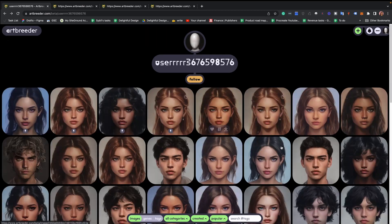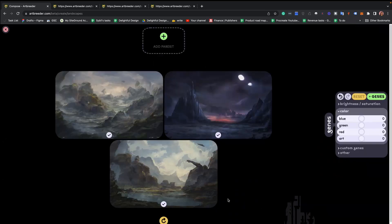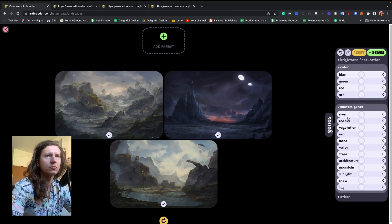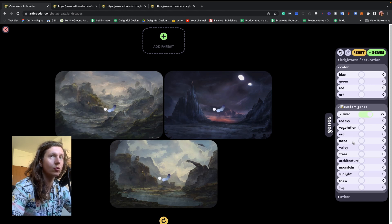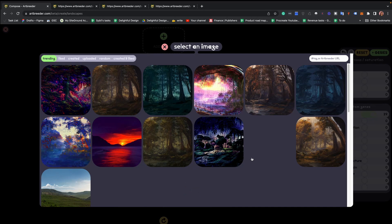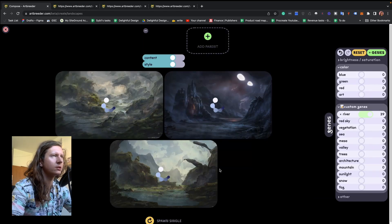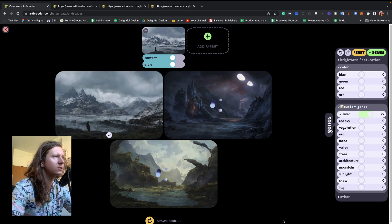I'm now going to take you through another version of this, and we're going to work on some landscapes. These are stunning — this definitely looks like Mordor to me. The custom genres that you have let you add different landscape features: you can add more rivers, red sky, vegetation, sea, valley, trees, architecture, mountains, sunlight, snow, and fog. You can also start off with a new image and try something a little bit arctic — the tundra. Nothing quite like the tundra, similar to my soul.